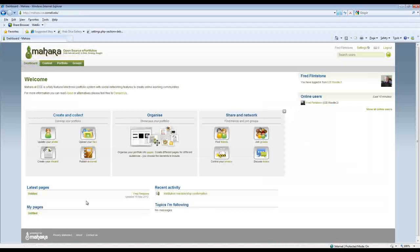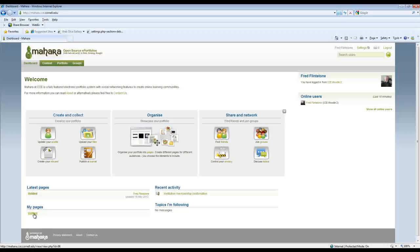If I go back to my dashboard I can then see that there's my untitled page. And so I'm good to go. Now I've started building with some of the tools in here.